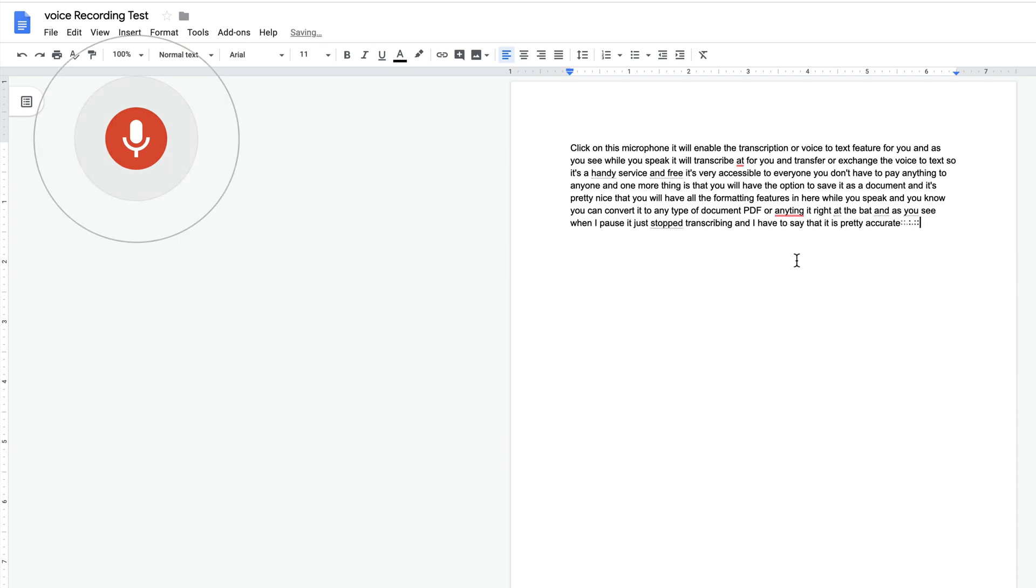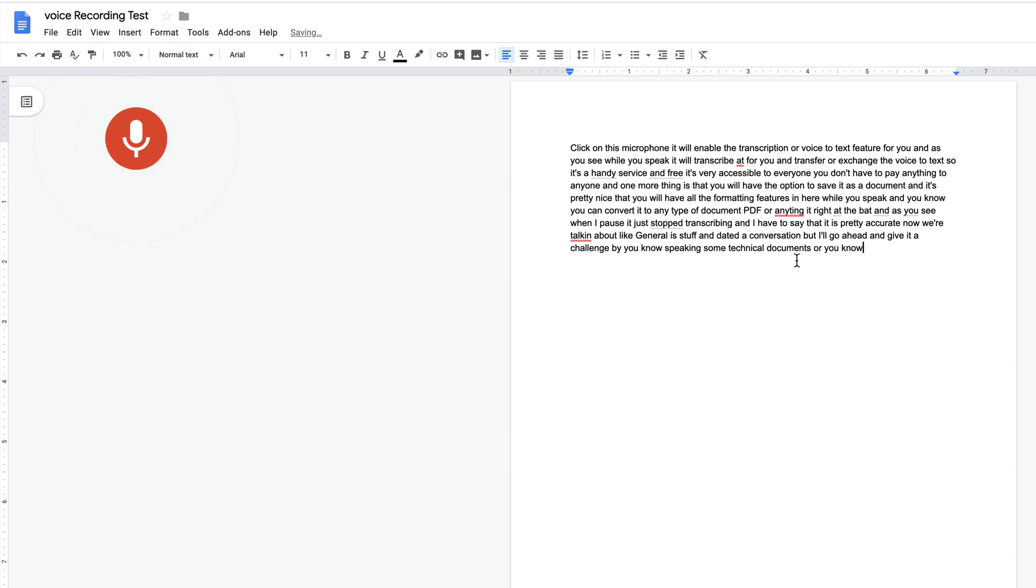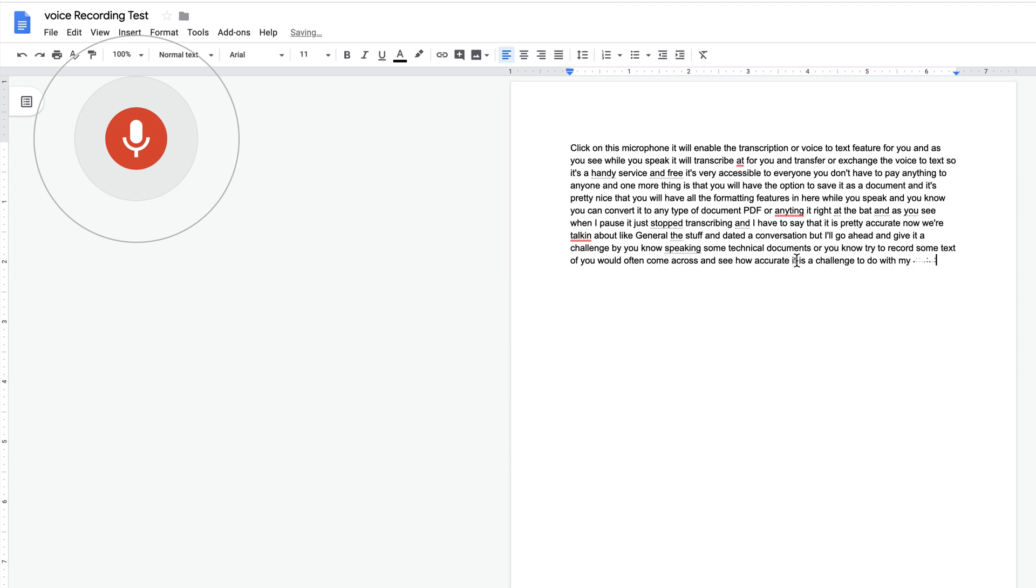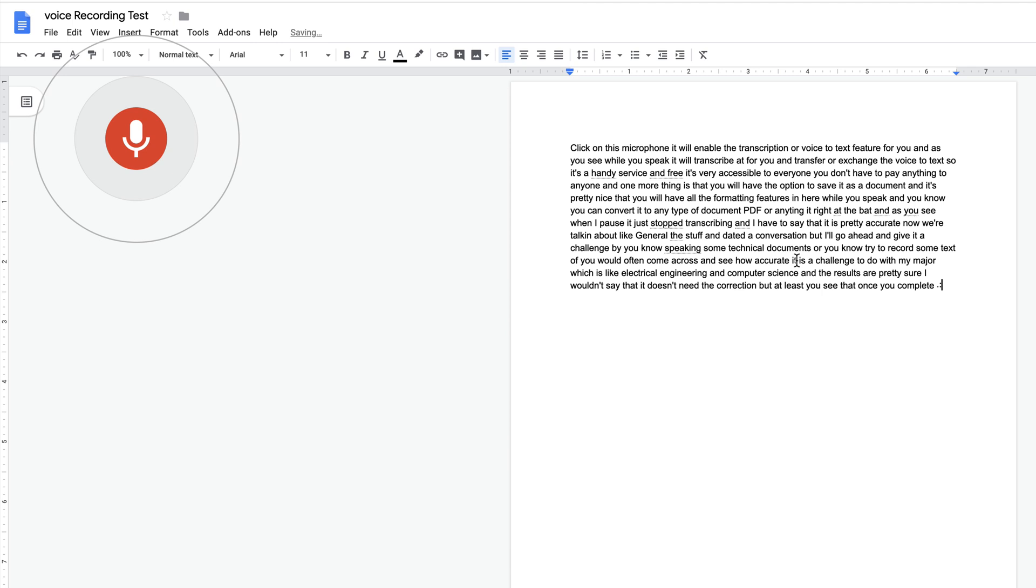Now we're talking about general stuff and day-to-day conversation, but go ahead and give it a challenge by speaking some technical documents or try to record some text that you would often come across and see how accurate it is. I challenged it with my major, which is electrical engineering, computer science, and the results are pretty accurate. I wouldn't say that it doesn't need correction, but at least you see that once you complete it, you have the option to go back and change the keywords and everything else.